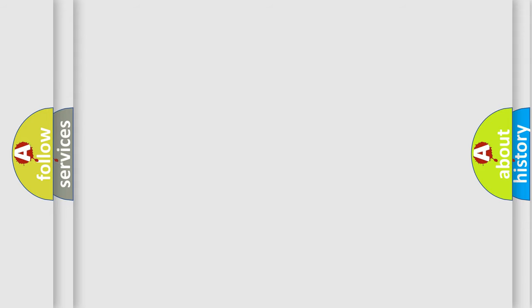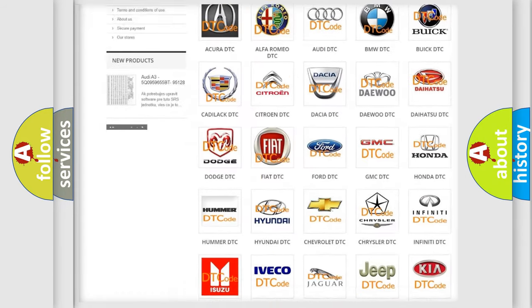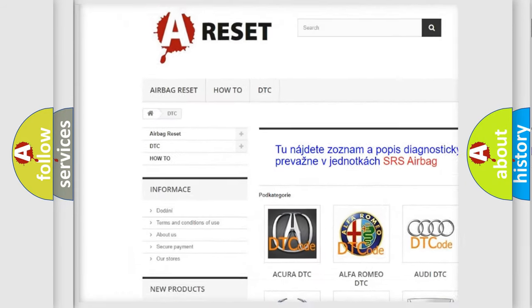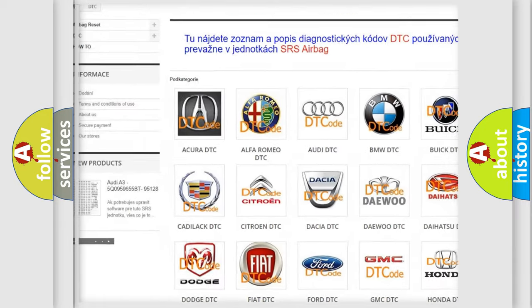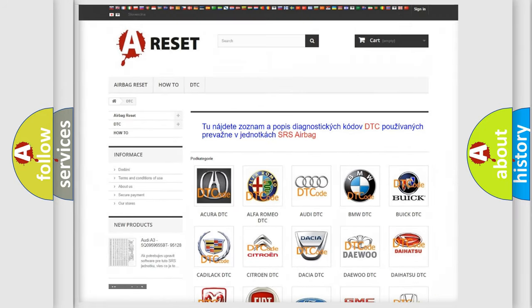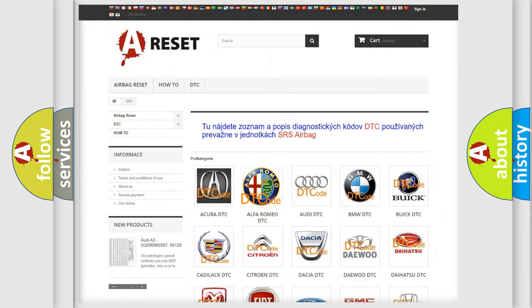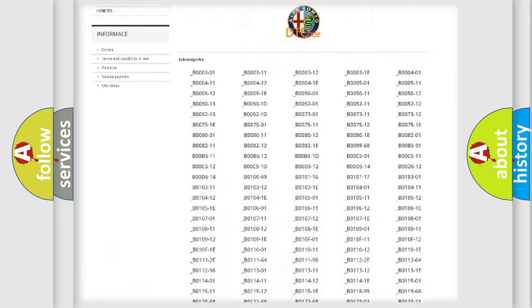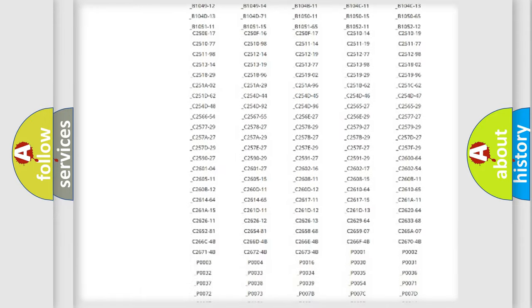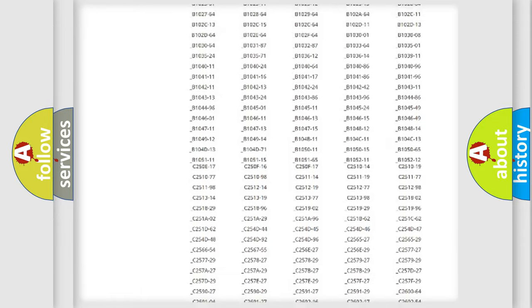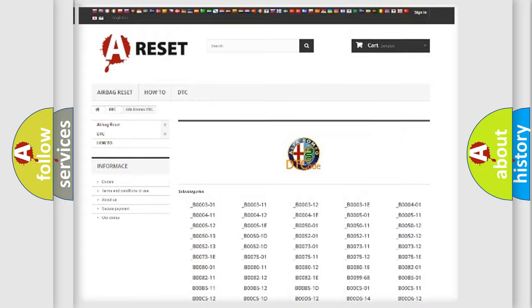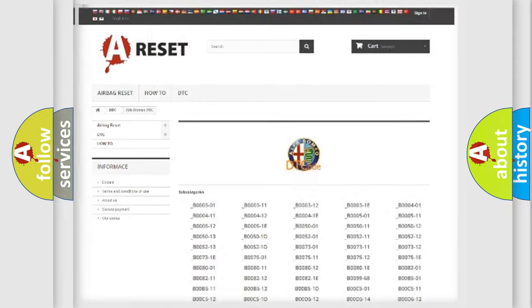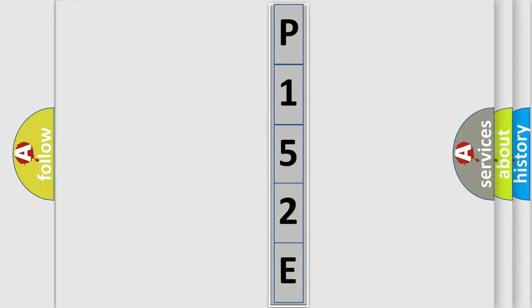Our website airbagreset.sk produces useful videos for you. You do not have to go through the OBD2 protocol anymore to know how to troubleshoot any car breakdown. You will find all the diagnostic codes that can be diagnosed in Alfa Romeo vehicles, and many other useful things. The following demonstration will help you look into the world of software for car control units.